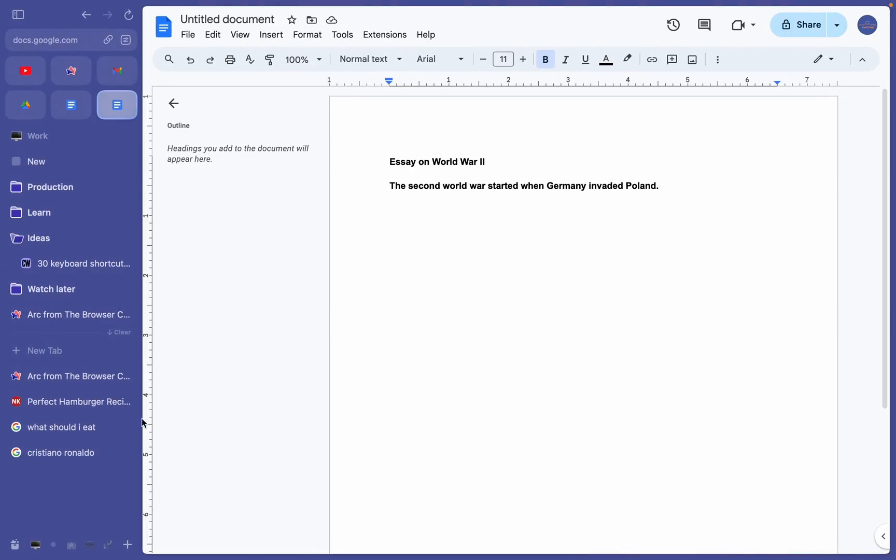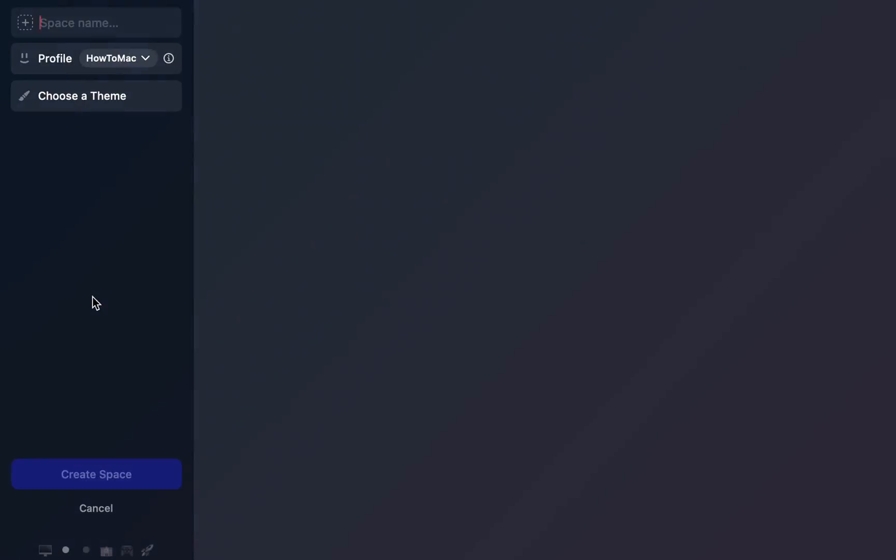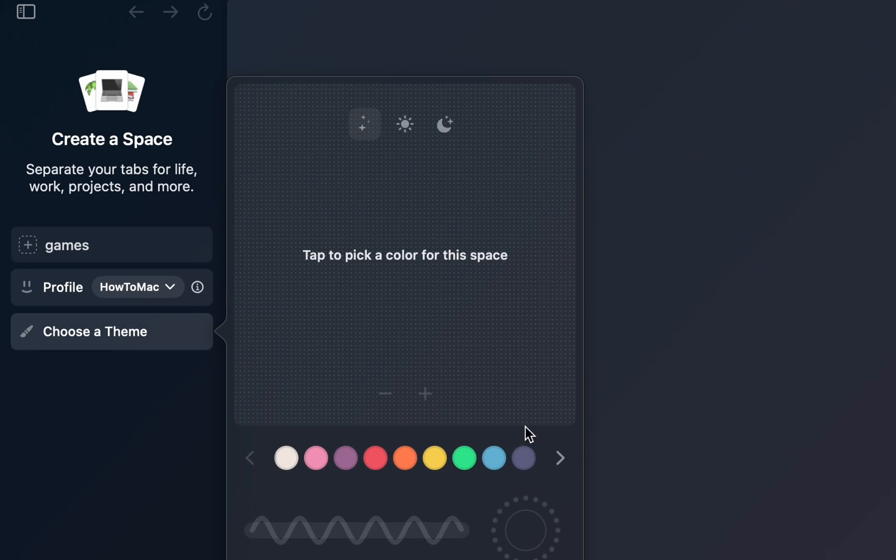To create a new space, just make a new space like this, give it a name, and you can even customize the color and texture.